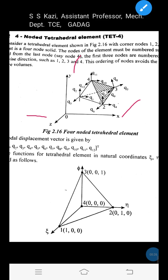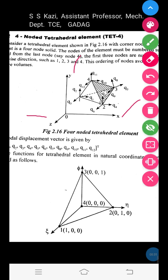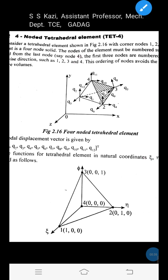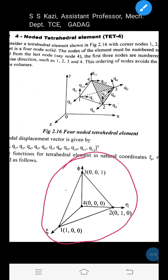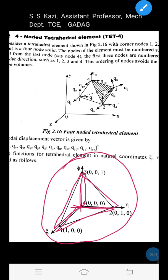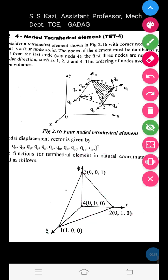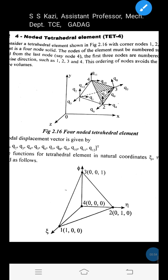The 4-noded tetrahedral element has the shape of a tetrahedron. It consists of 4 faces and 4 corner nodes — specifically 4 triangular faces. Let us first draw the sketch of the tetrahedral element. It consists of 4 faces: face 1, face 2, face 3 (bottom face), and face 4 (front face). It has 4 triangular faces and 4 corners, with nodes numbered accordingly.